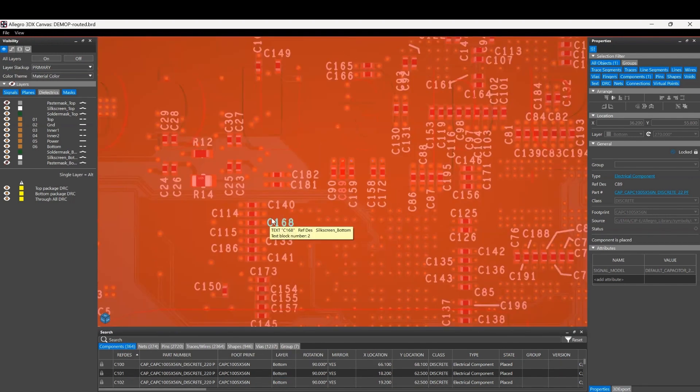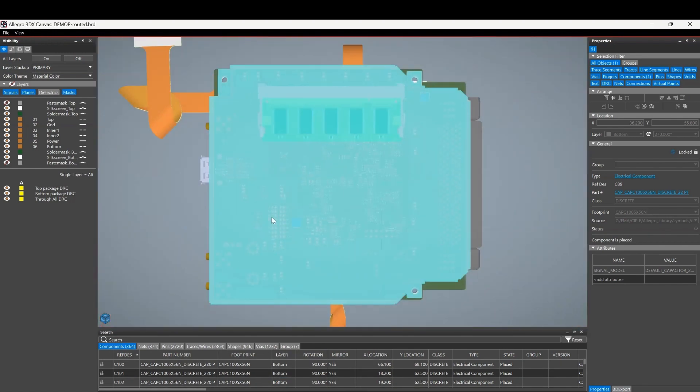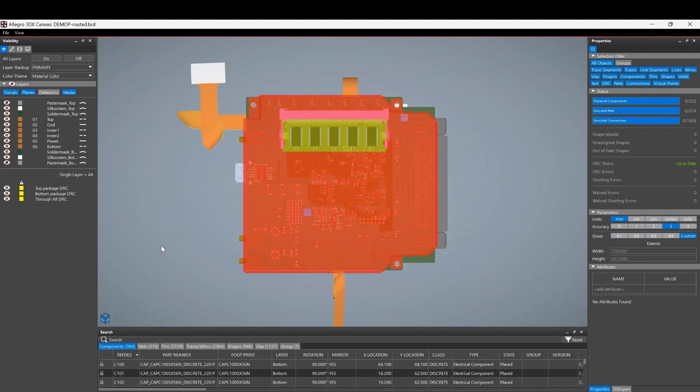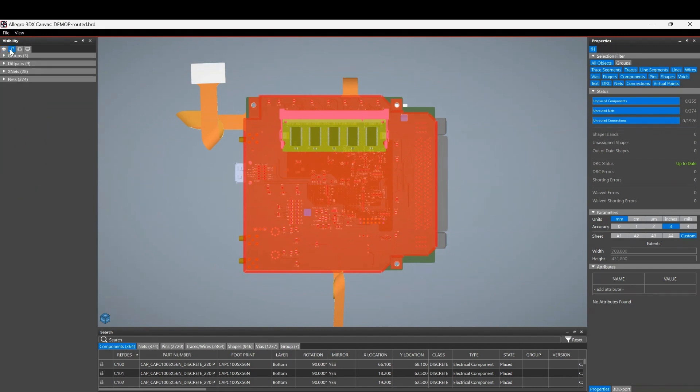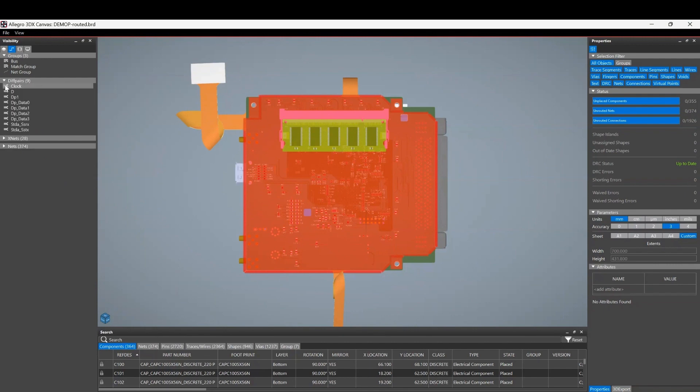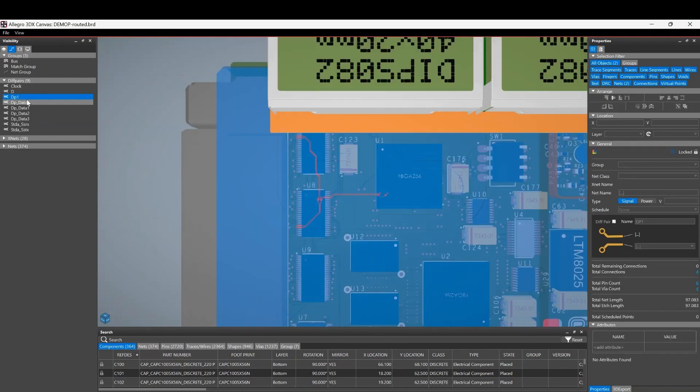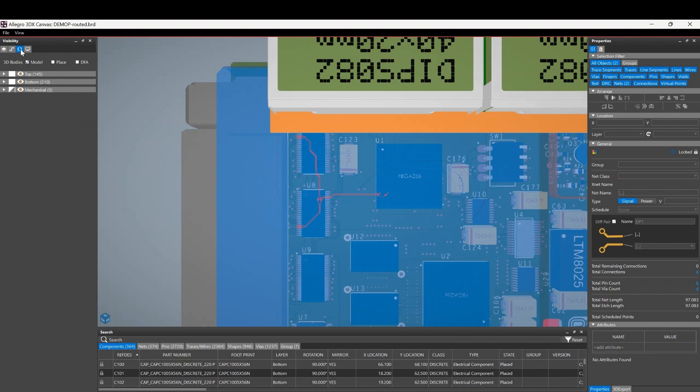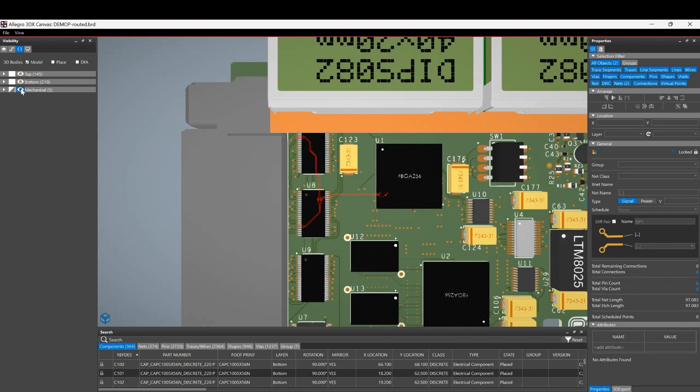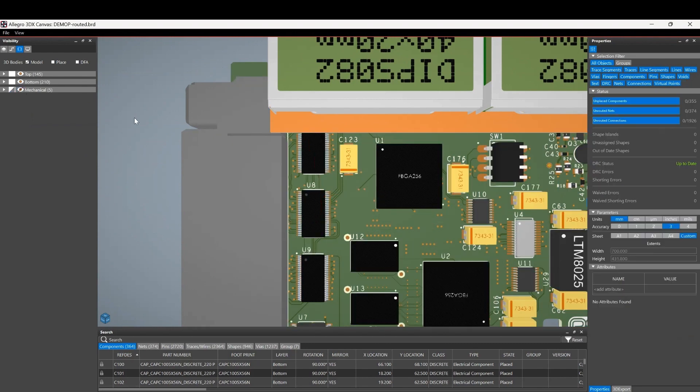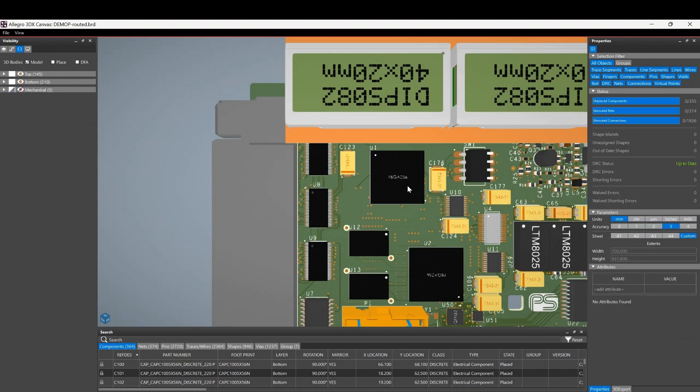On the left hand side where the panes are, the visibility pane, we've got the ability to kind of look at the different layers available to us. We can look at the different nets, so the net objects are selected. And again, you can double click on these and it highlights in the 3D canvas. And there's a components pane.